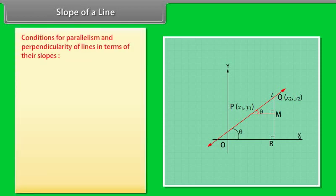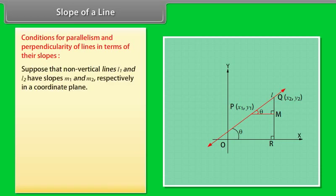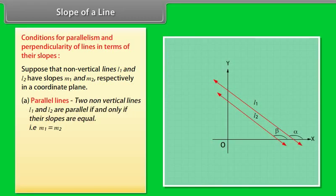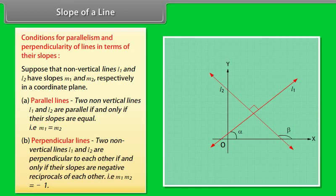Conditions of parallelism and perpendicularity of lines in terms of their slopes: Suppose non-vertical lines L1 and L2 have slopes M1 and M2 respectively. Two non-vertical lines L1 and L2 are parallel if and only if their slopes are equal. Two lines are perpendicular if their slopes are negative reciprocals of each other, that is, M1 times M2 equals minus 1.